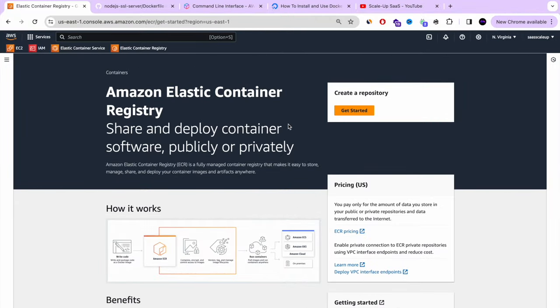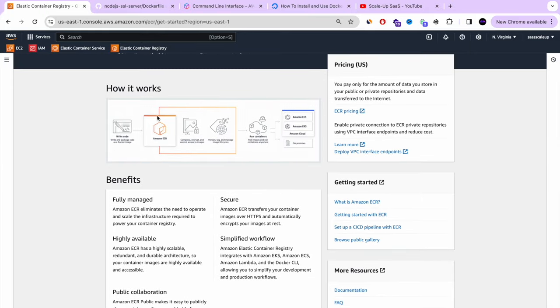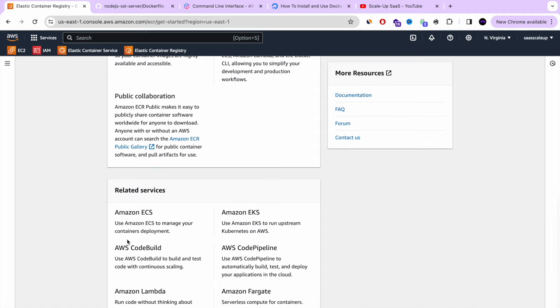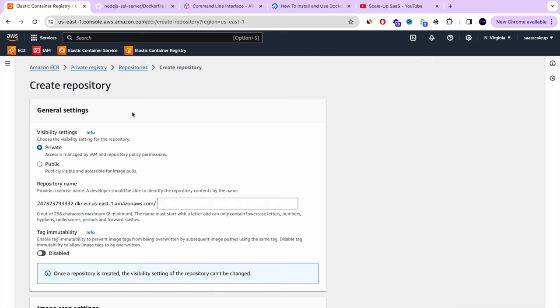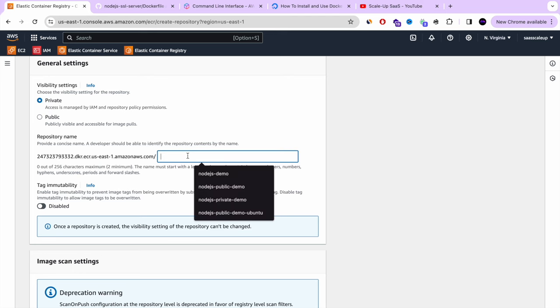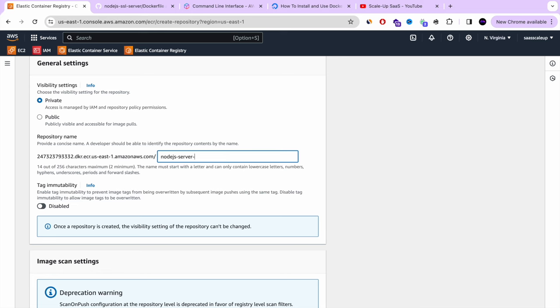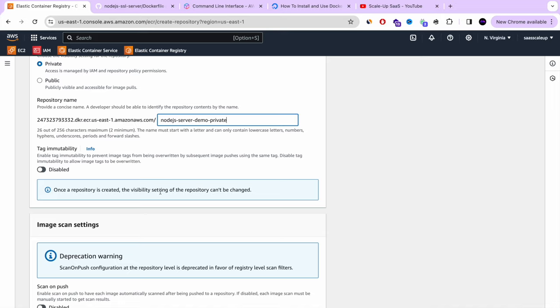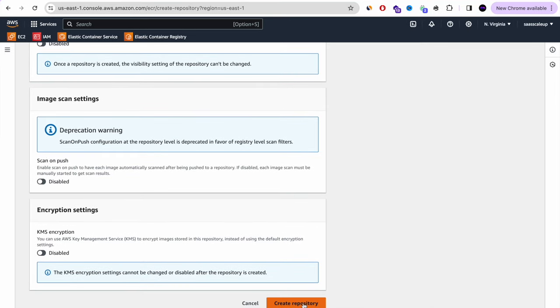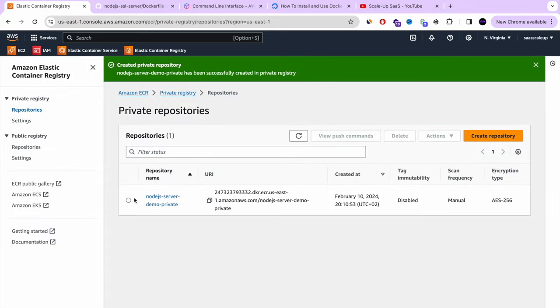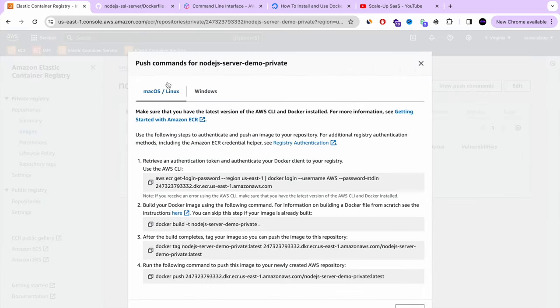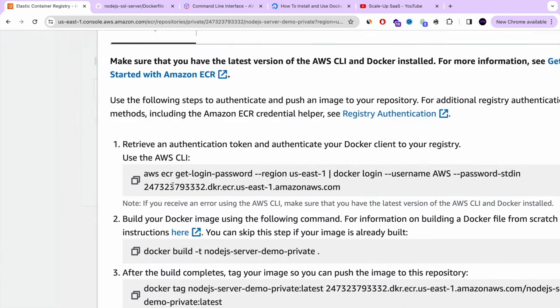Next step is to create and push an image to AWS ECR repository. AWS ECR is a container registry like Docker Hub, but hosted on AWS — you can make it private or public. We're going to create a private repository named nodejs-server-demo-private. We're not going to enable scan on push or encryption for this tutorial, but you can if you want.